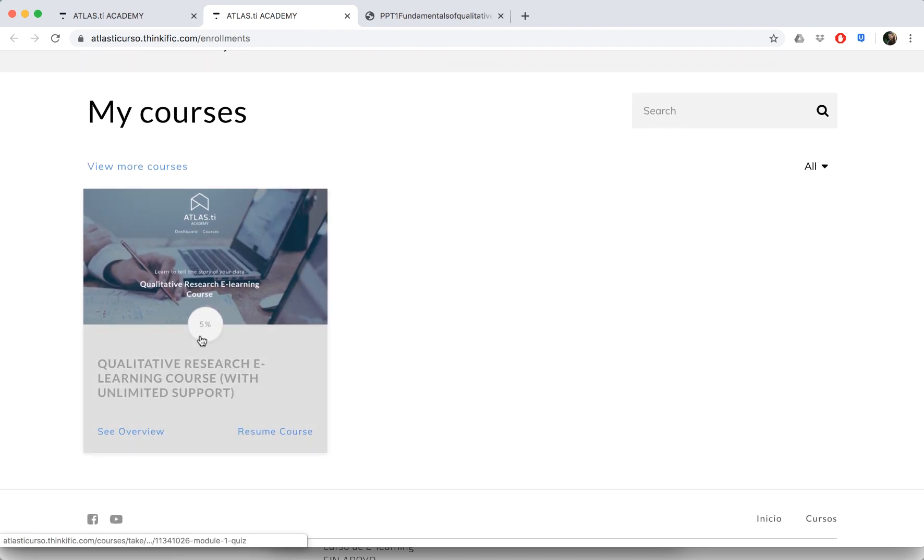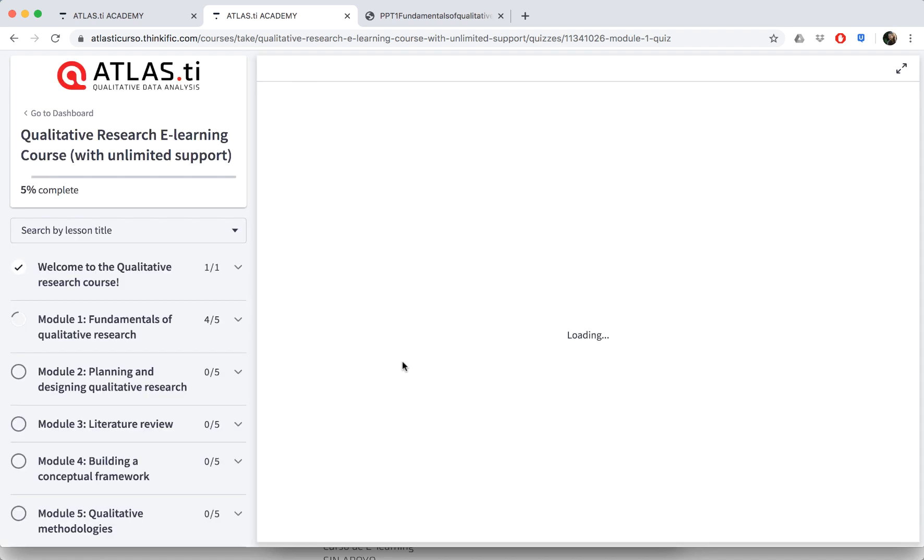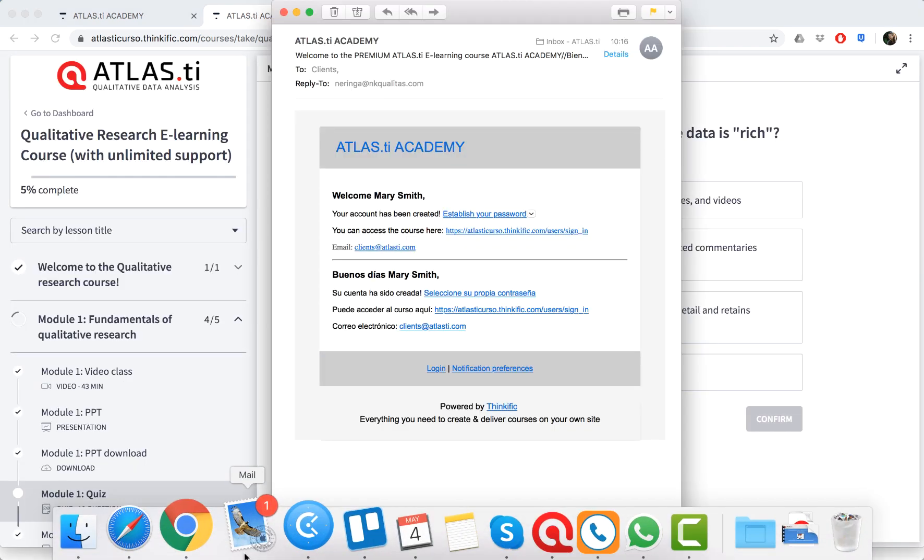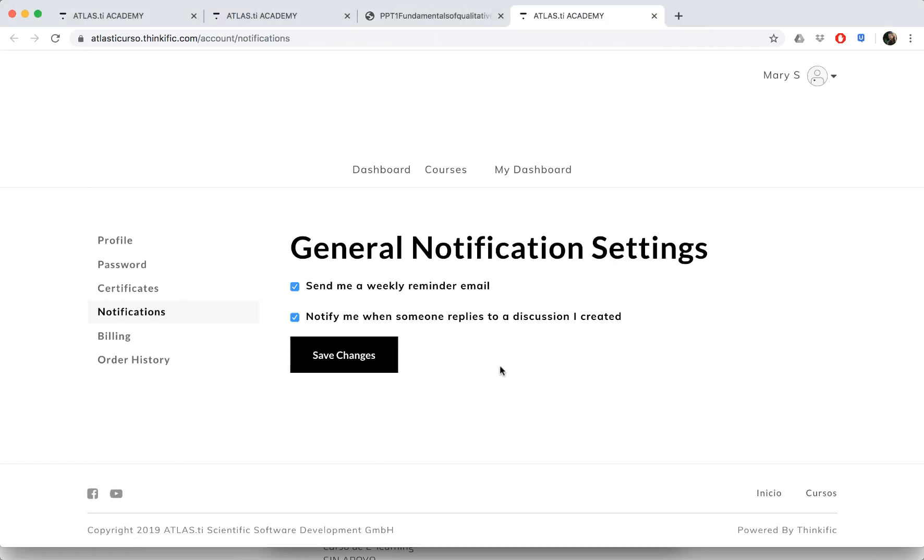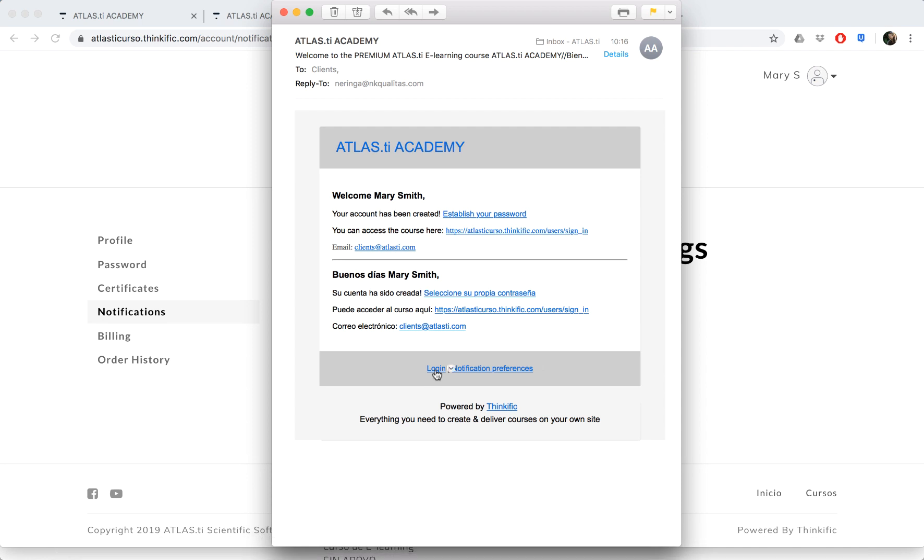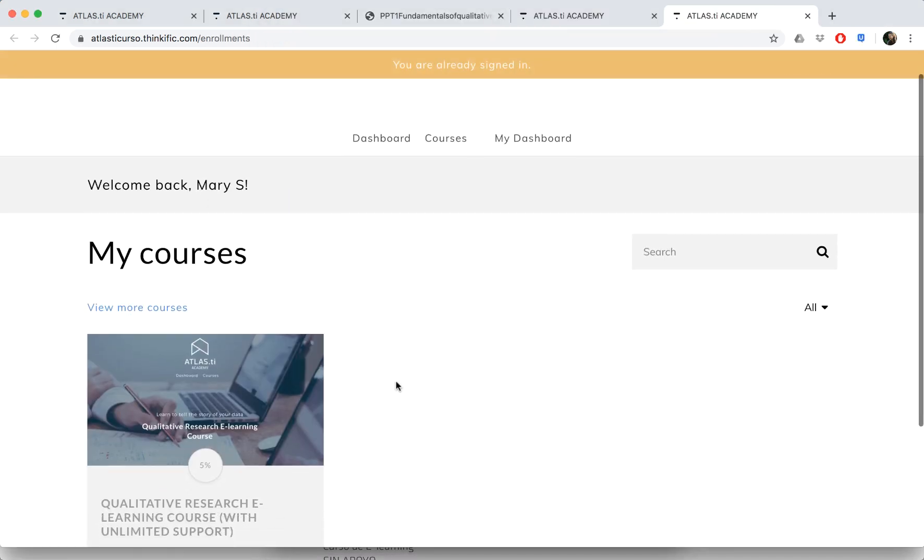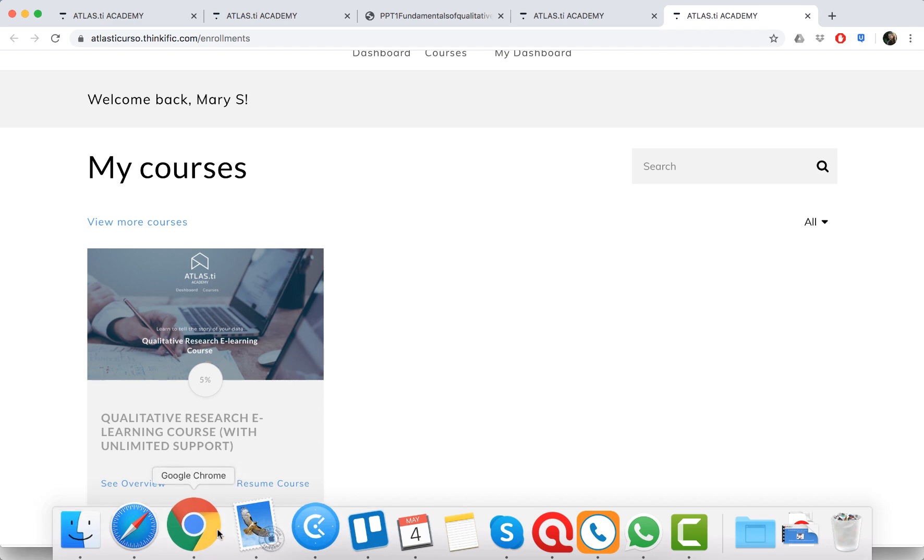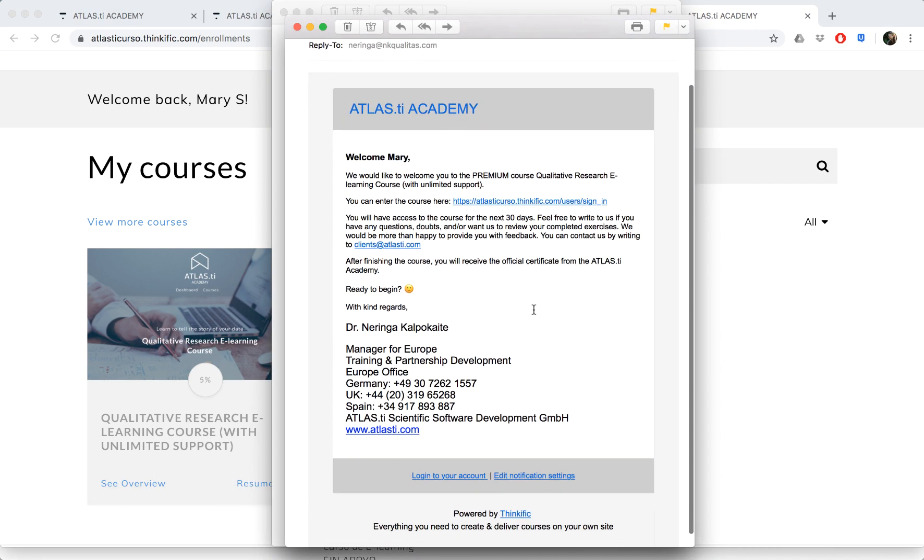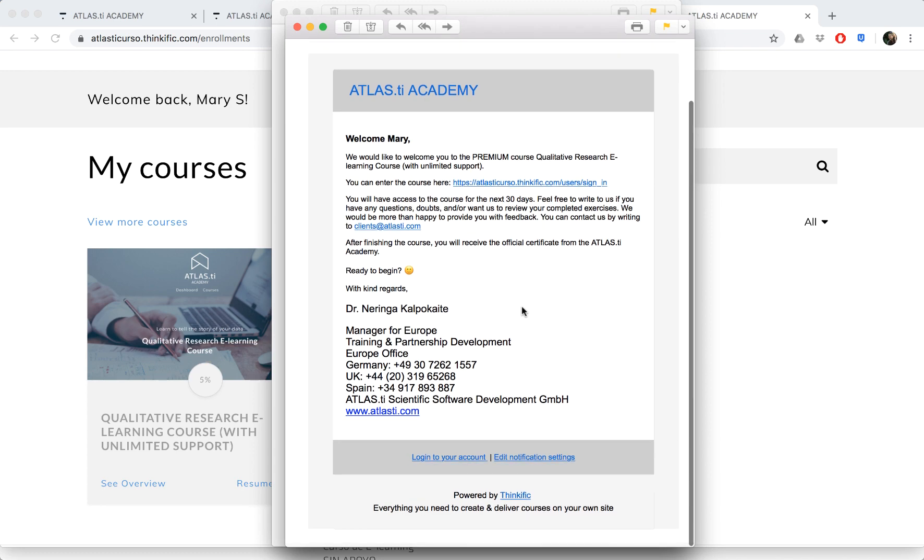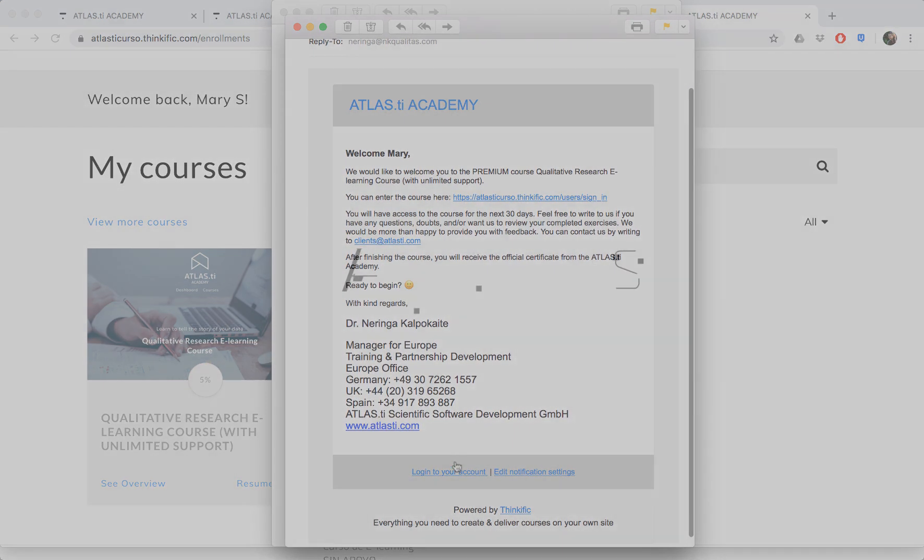In this way you can always enter the e-learning platform and then continue with the course as it suits you and your schedule best. When you receive any emails from the e-learning platform, at the bottom of the email you also have a link to log into the course as well as to edit your notification settings. If you ever have any questions or doubts, please feel free to contact us and we'll be happy to help.